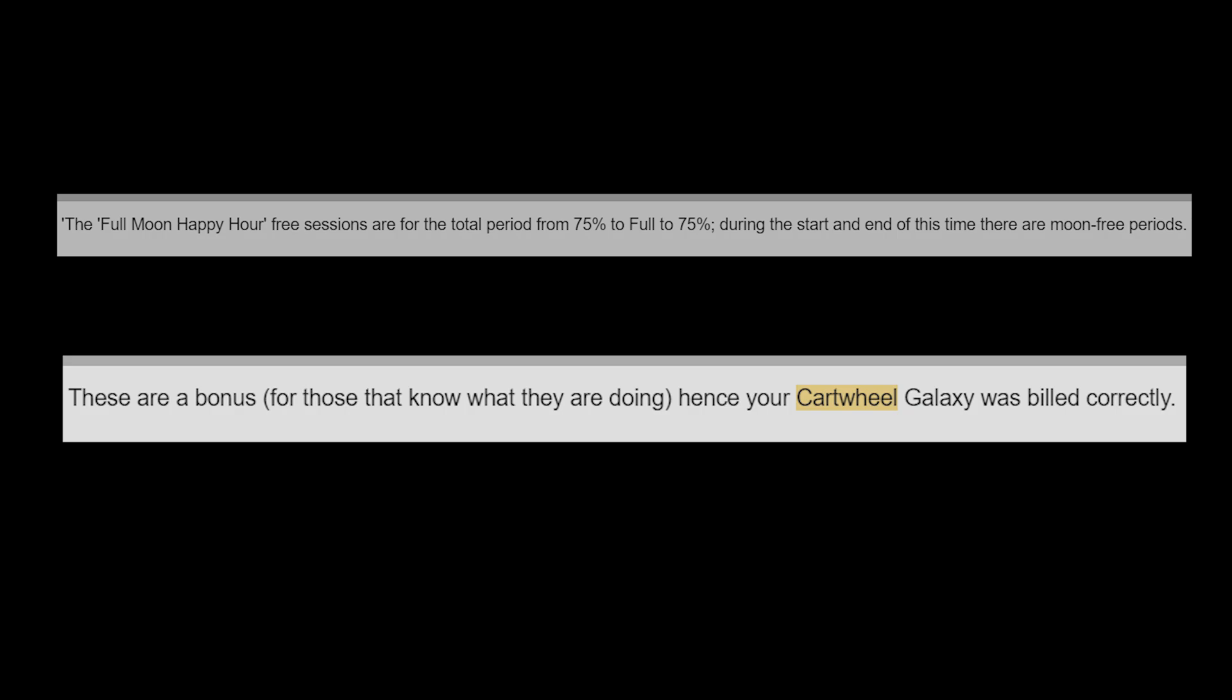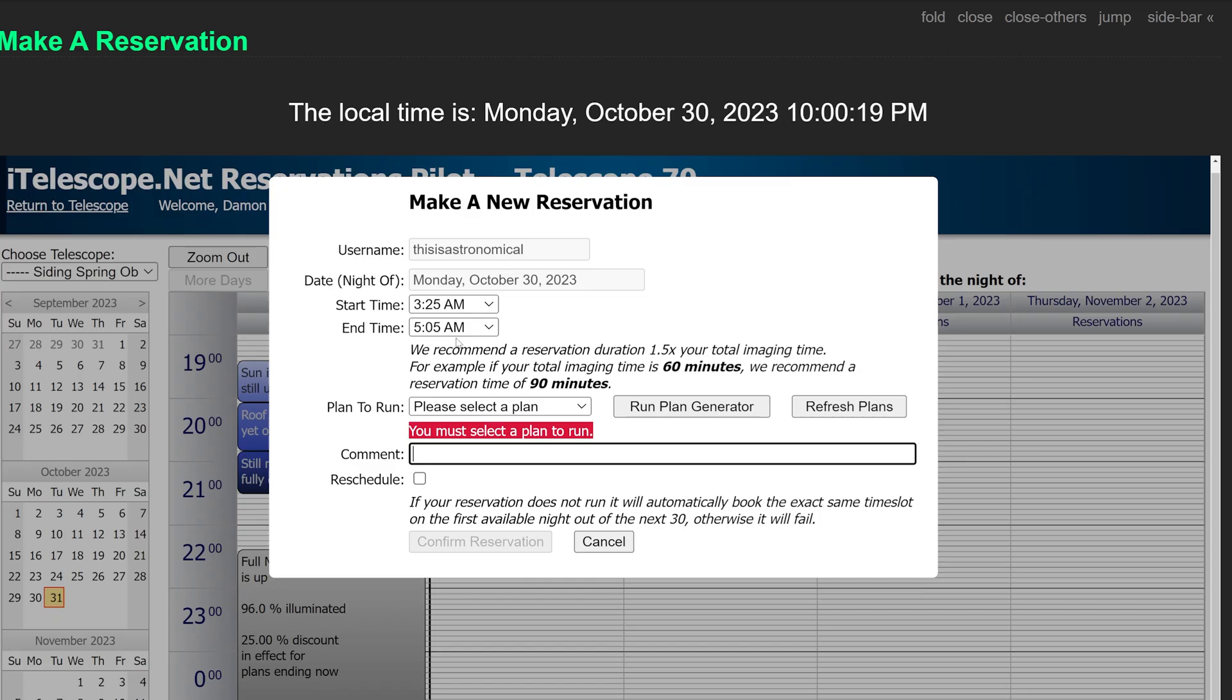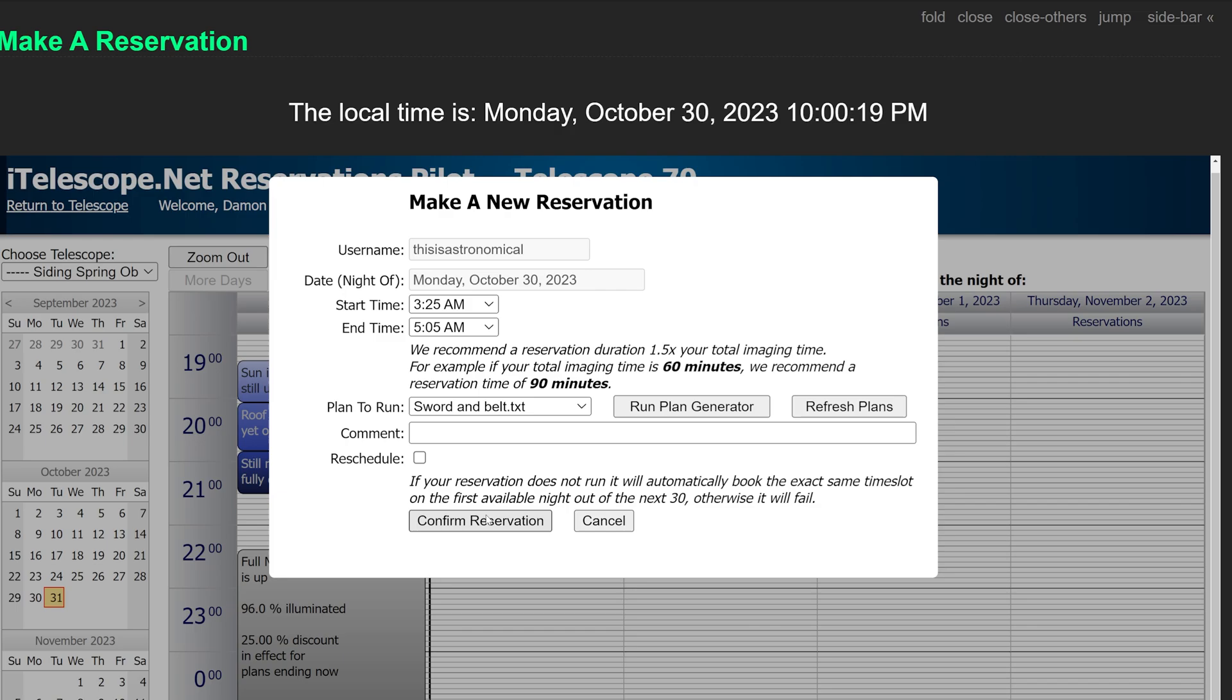If you'd like to learn more about this, then click on the link in the description below. But it is worth noting that it's only free for users taking live control. So you can't simply book out all of the free slots during the moonless periods well in advance. You have to be on the platform taking live control.